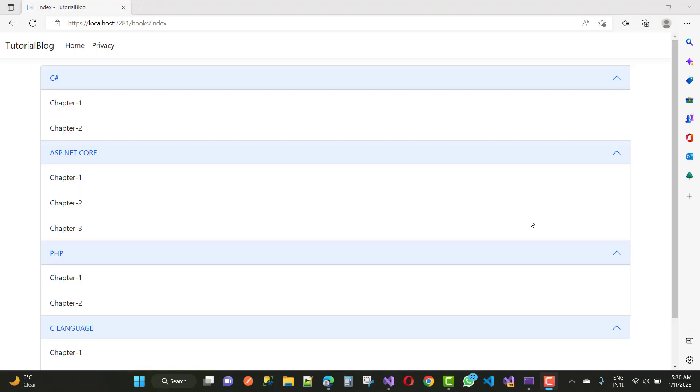Hello everyone, welcome to my channel ASP.NET Core. Today I am going to show you how to use accordion in ASP.NET Core with the database table.